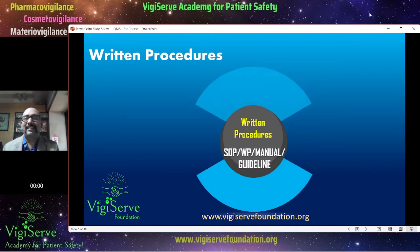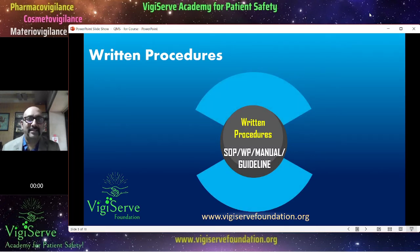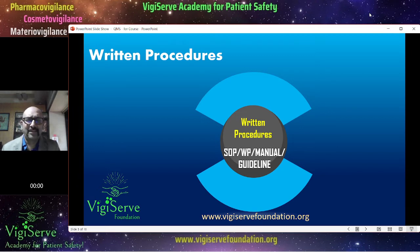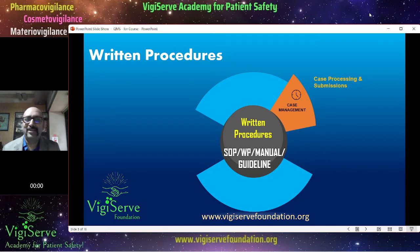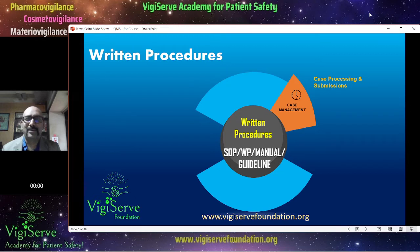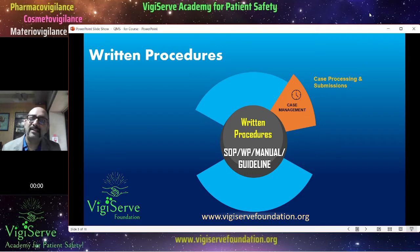Then let us talk about written procedures: standard operating procedures, guidelines, and other reference documents. In pharmacovigilance you need SOPs on case processing and submissions, covering triage, data entry, medical review, quality review, and submissions. Then aggregate safety reporting — PSURs, PBERs, or PIDRs — how they are written, and also something on risk management.